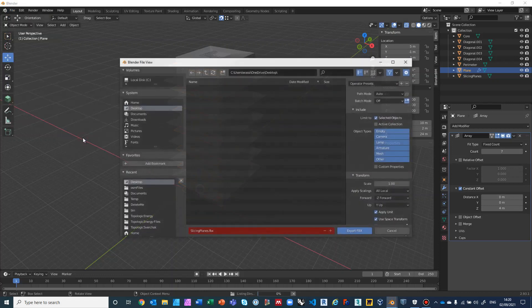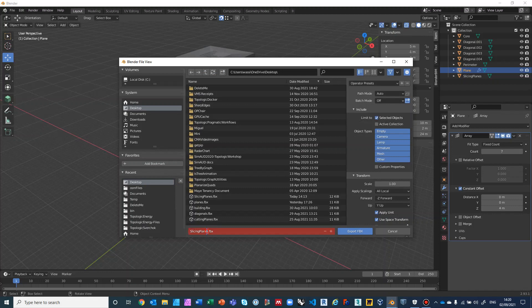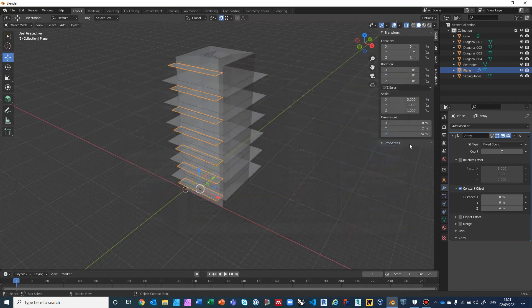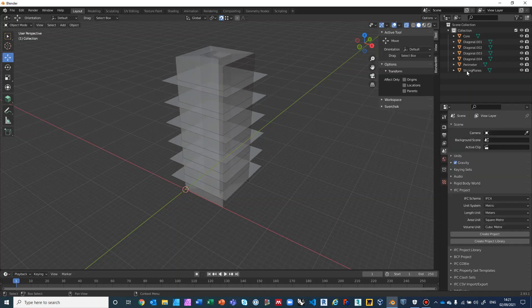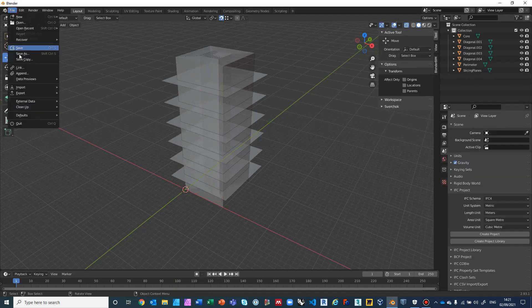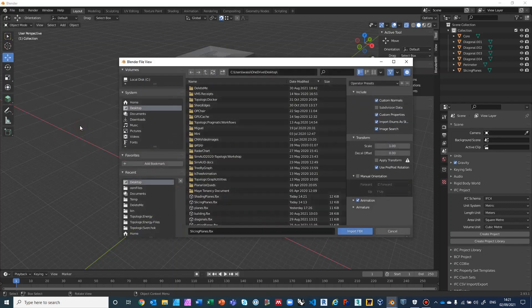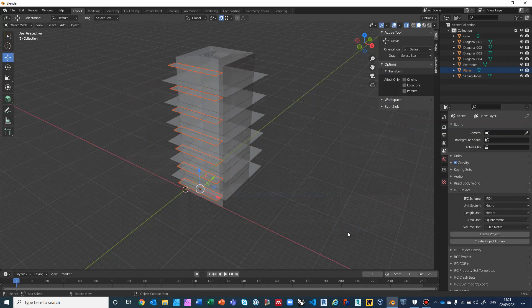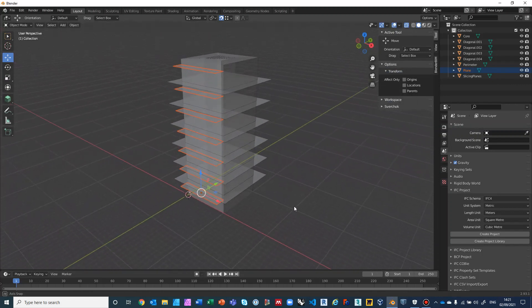Export the shading planes as FBX. Delete the original plane and then import it back from the FBX file — 'shading_planes.fbx'. Import it and there they are back. Great — and that completes the shading device geometry.